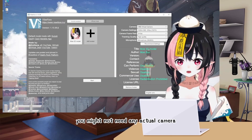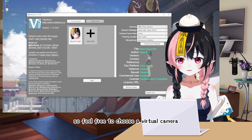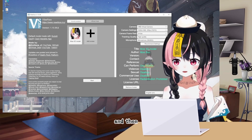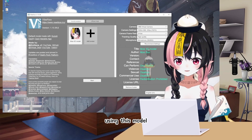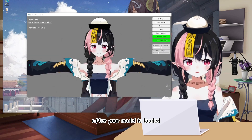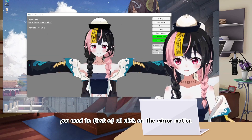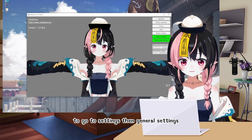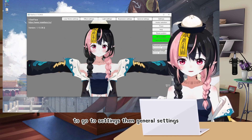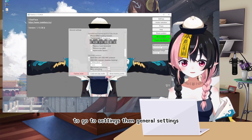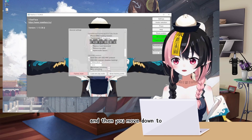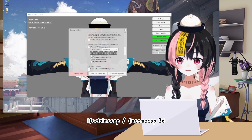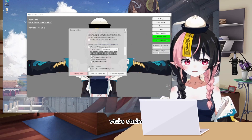You might not need any actual camera, so feel free to choose a virtual camera. Then you start using this model. After your model is loaded, you need to first click on Mirror Motion to go to Settings, then General Settings, and then move down to iFacial Mockup, Face Mockup 3D, VTube Studio.